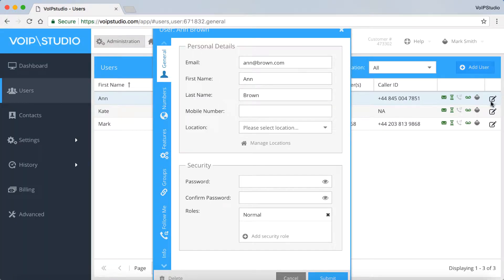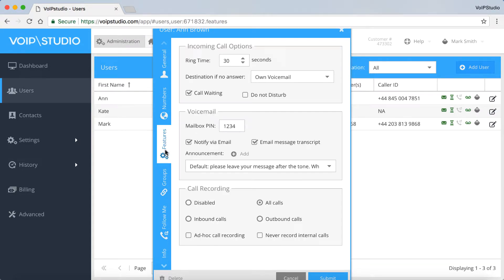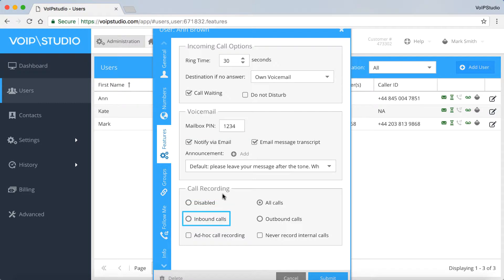Now, select the features tab and below the call options and voicemail options we've got the call recording option. We can choose between the choices of inbound, outbound or simply check the all calls option.